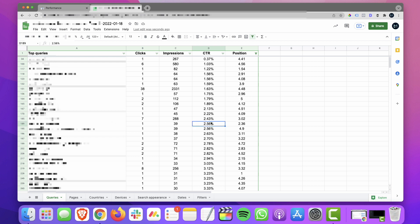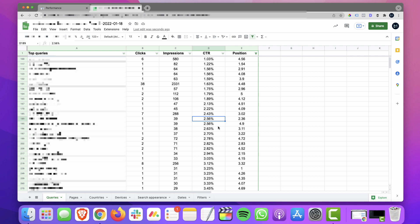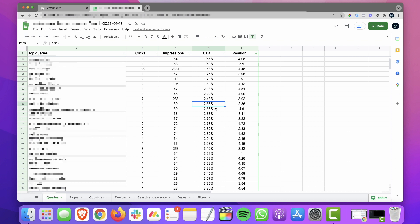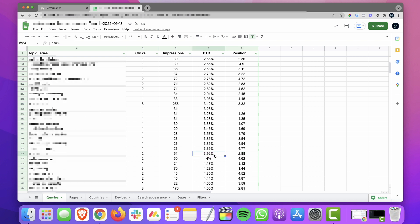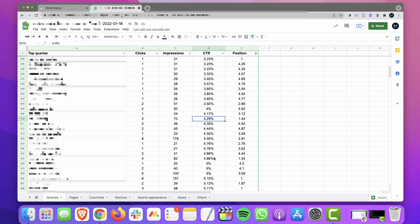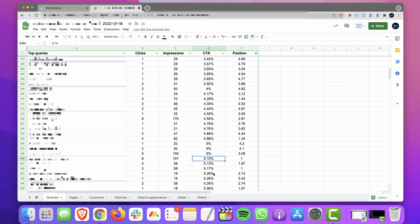Here's another one where we're only getting 2.56%, ranking between two and three. Here's one that's really concerning, ranking number one and getting just over 3% click through rate. Another one where we're ranking between one and two, getting less than 5%. And here's a couple more, ranking number one and getting 5%.